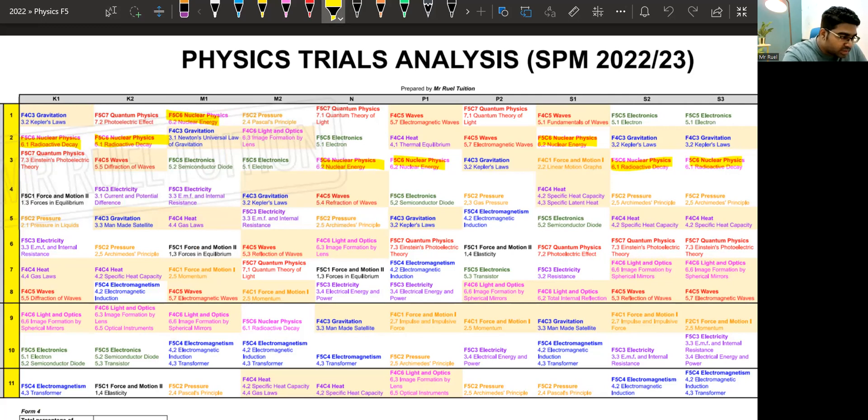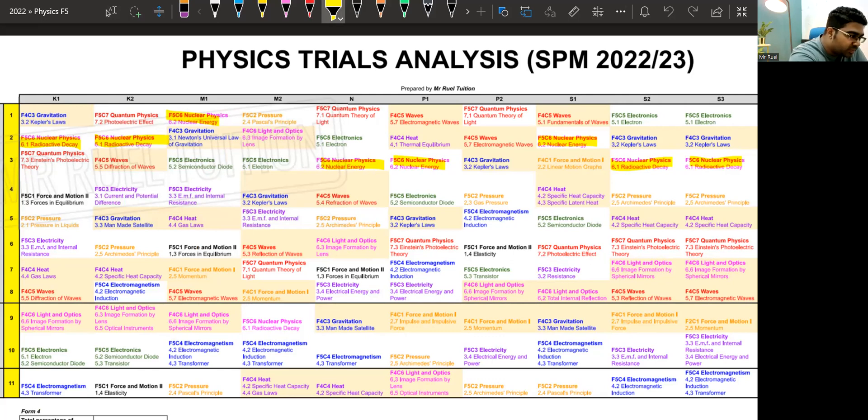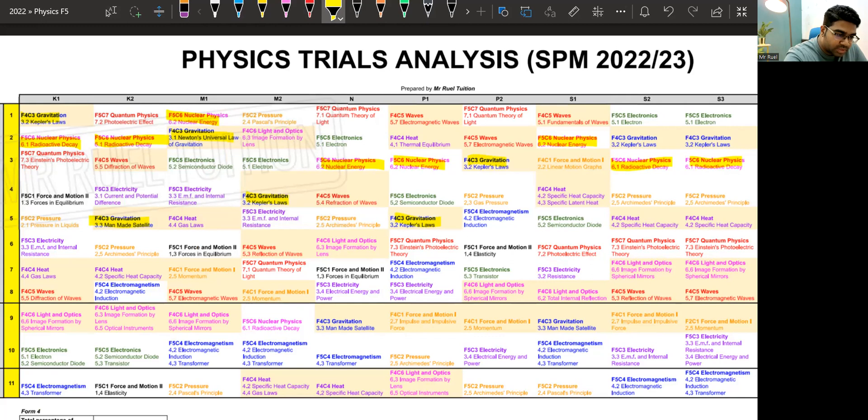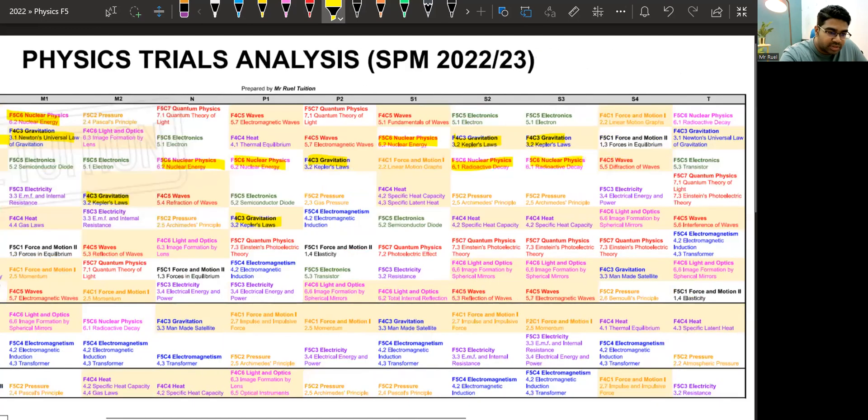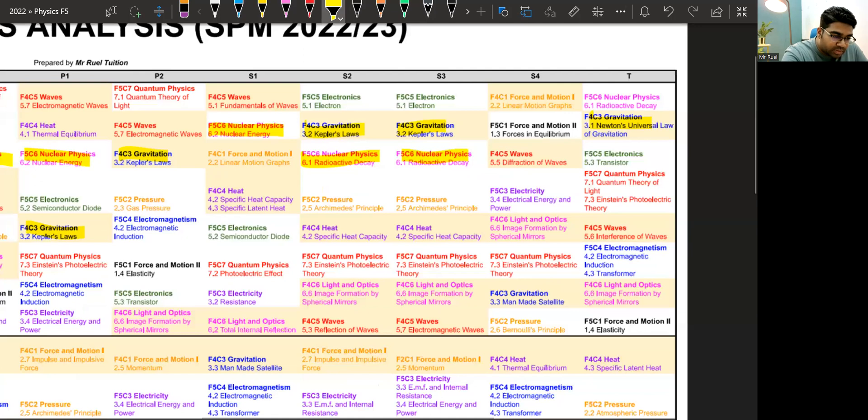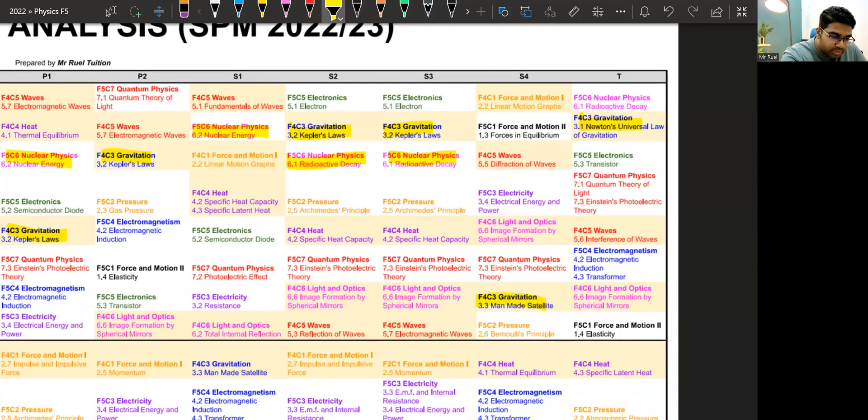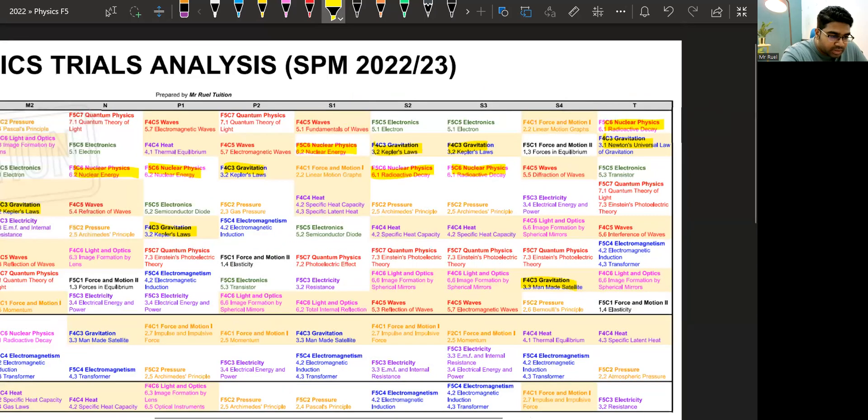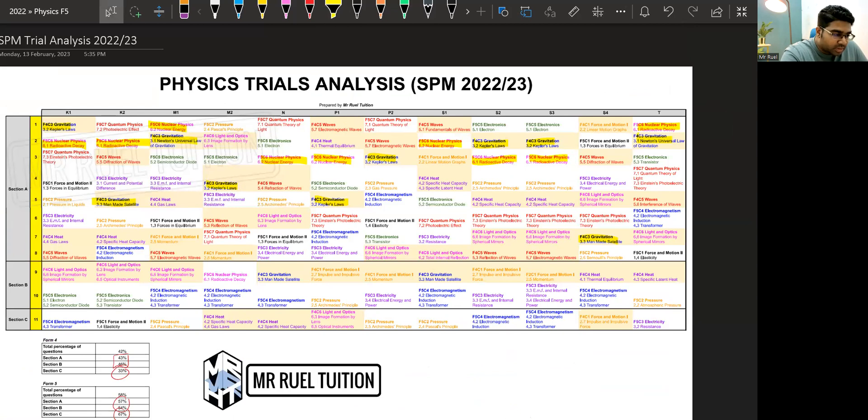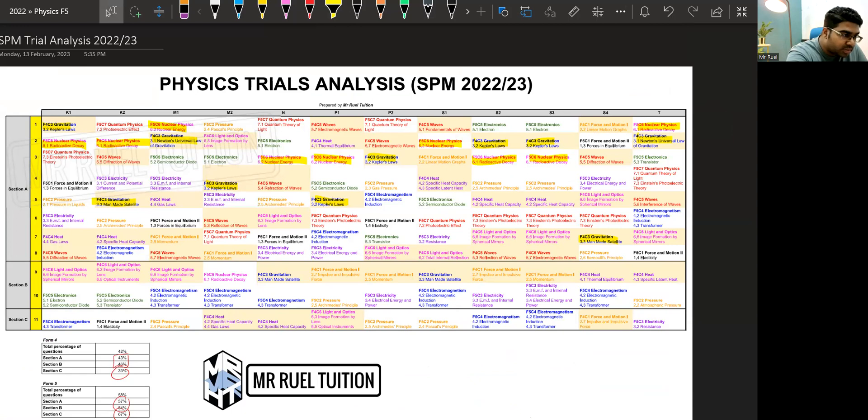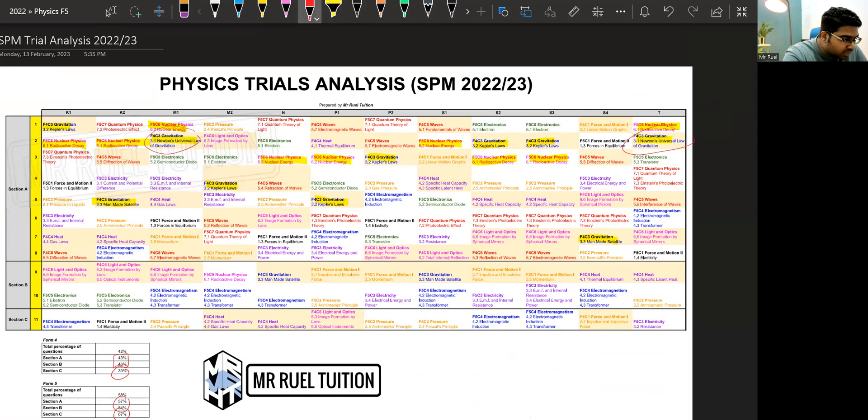Another one that we can see that is constantly repeating in section A is gravitation. And Kepler's laws and satellite seems to be coming out quite a bit. Now, once again, I'm only explaining what has come out. This is not a prediction. So you can see the pattern. I'm zooming out so that you can see the overall pattern. So you can see gravitation is quite popular this year in the trial papers. We have Kepler's laws coming out quite a bit. And the man-made satellite universal law of gravitation came out here and here. Kepler's laws is most of it. And then satellite we have here and here.